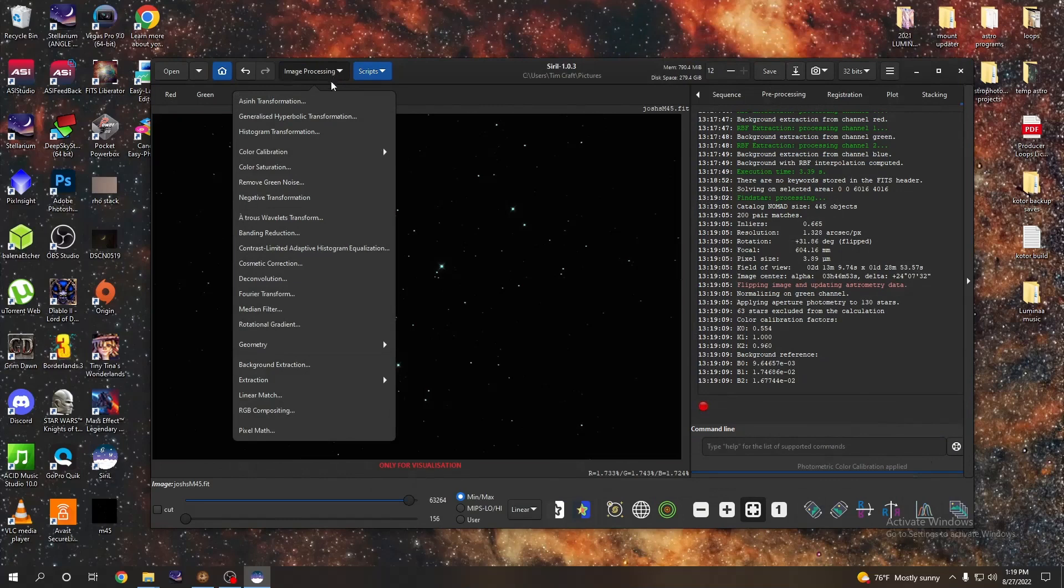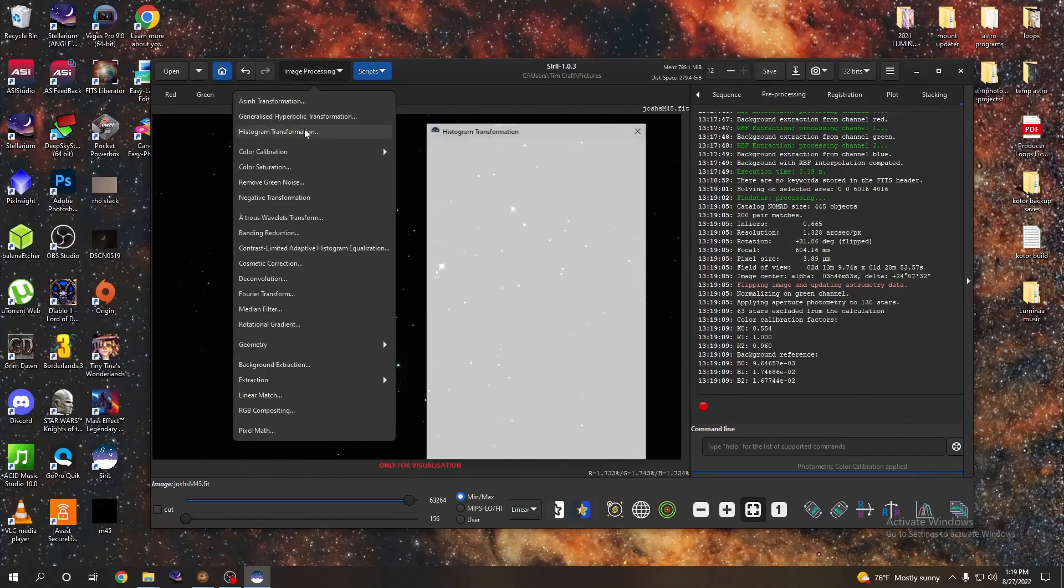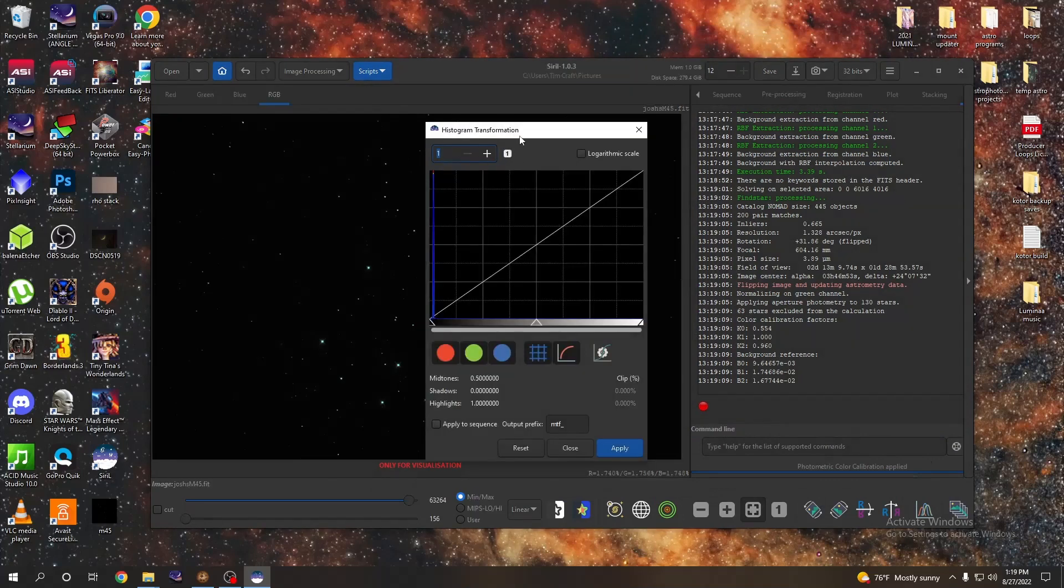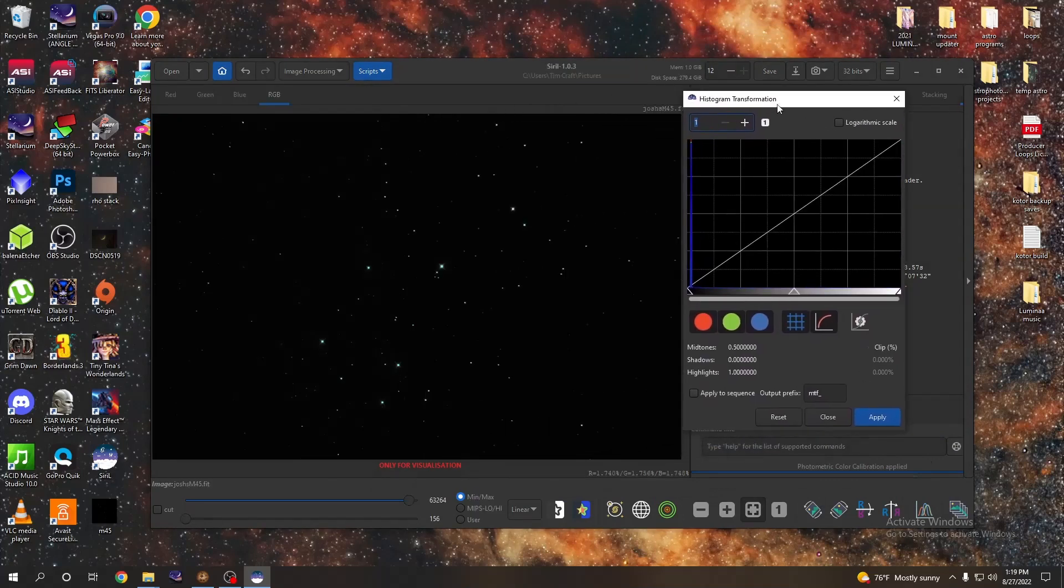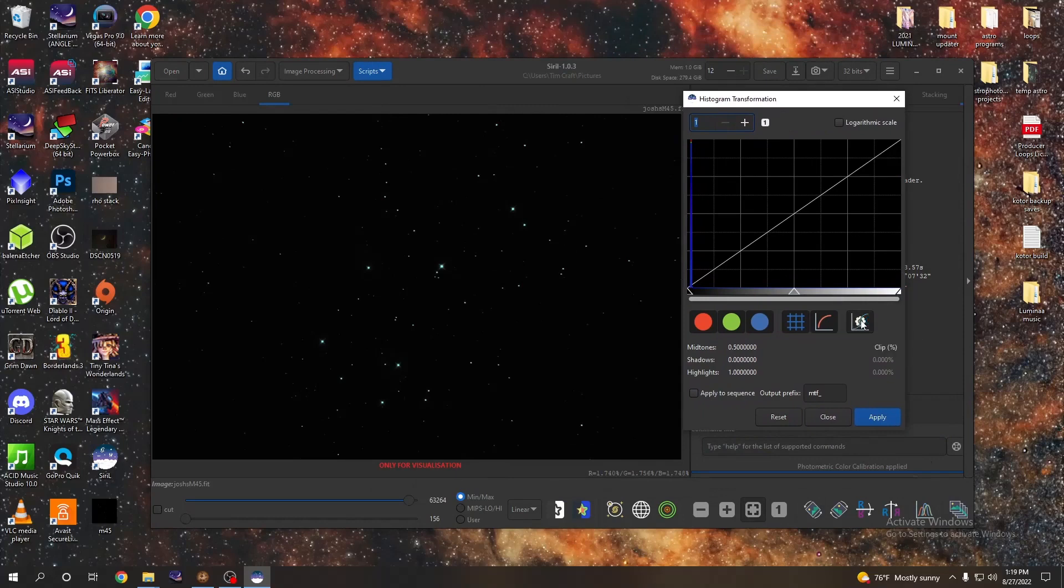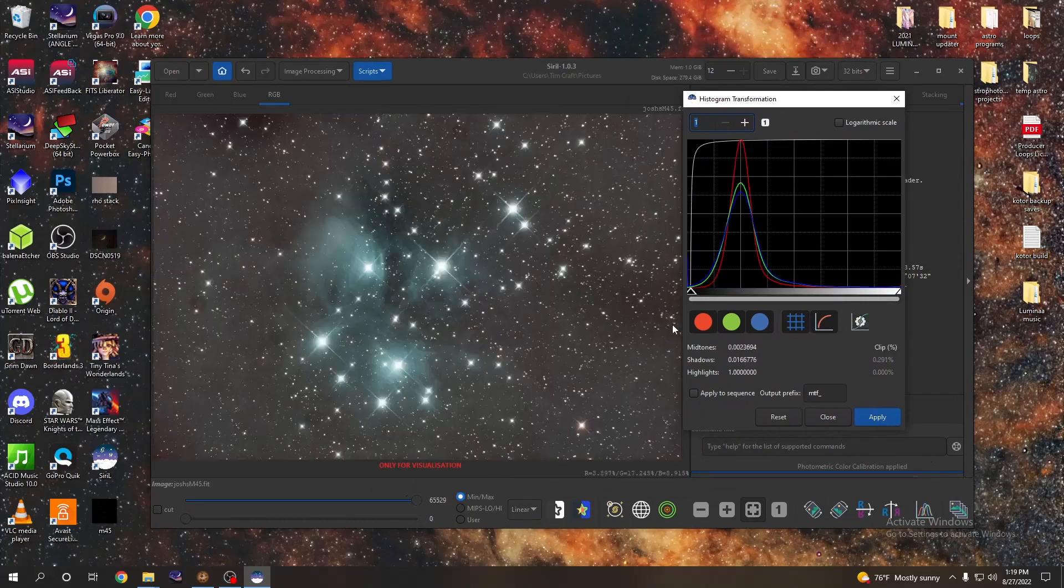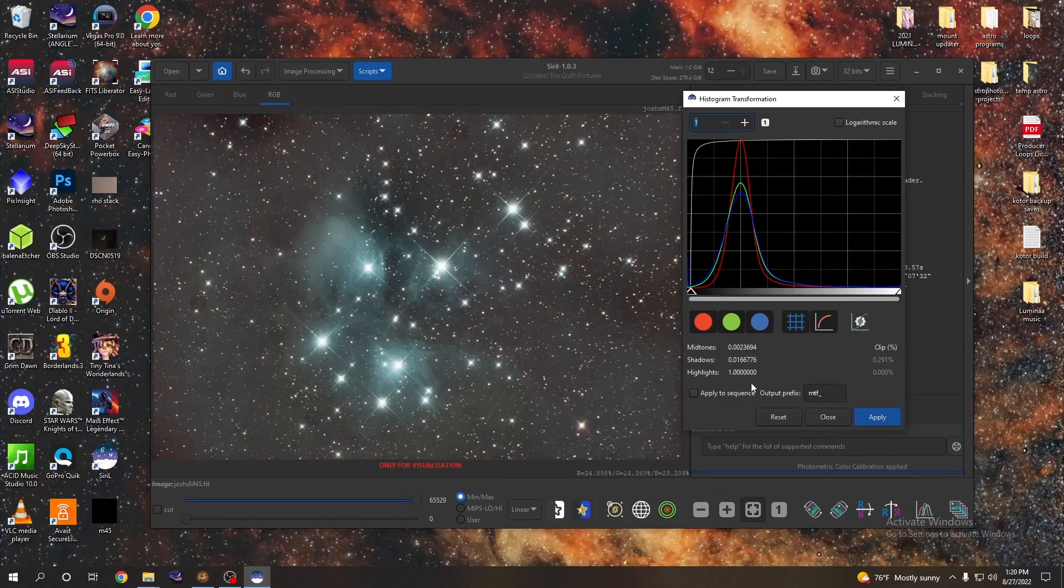So basically right now all these things that we've done are applied but our data is still linear like this. So now what we want to do, go up to image processing again, histogram transformation. Move that out of the way. This gear over here with the curve on it, that's going to be our auto stretch. Let's go ahead and see how that looks. Now that's looking pretty dang good right there, so we're going to go ahead and apply that.